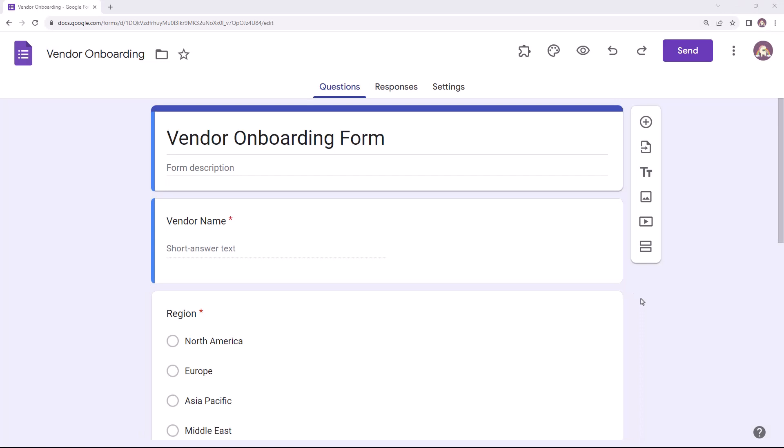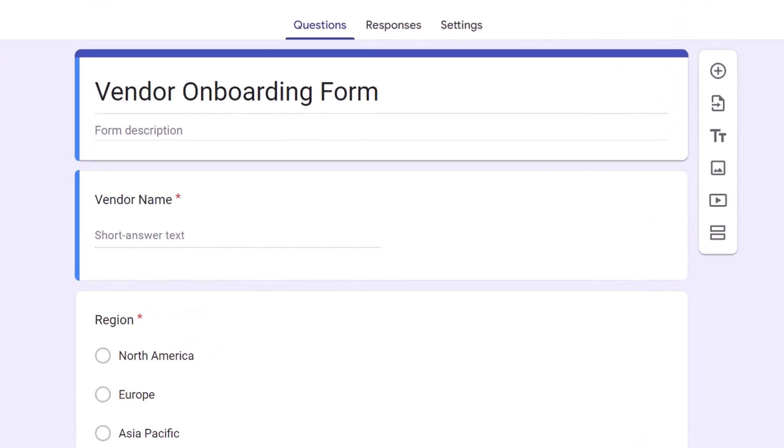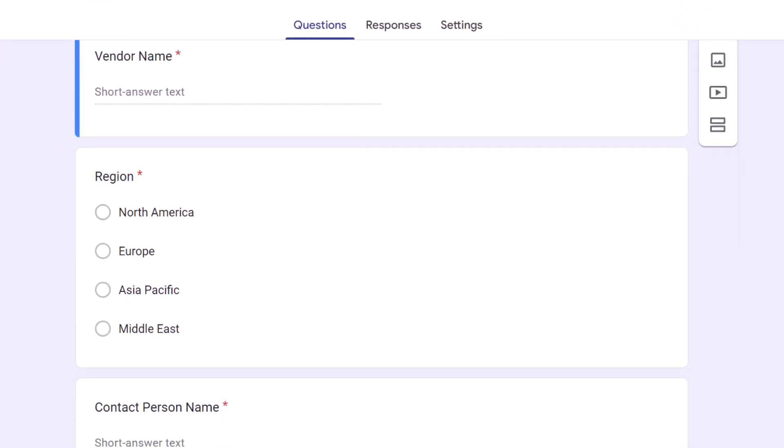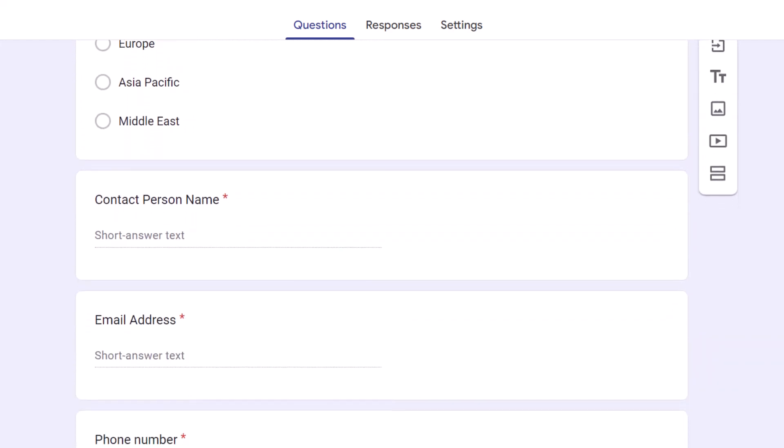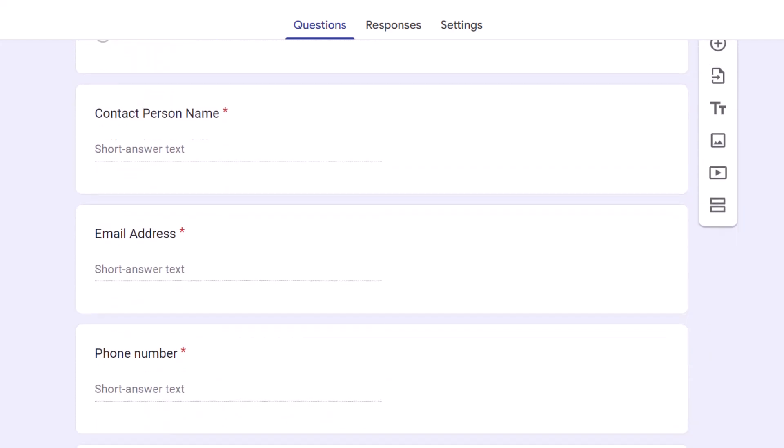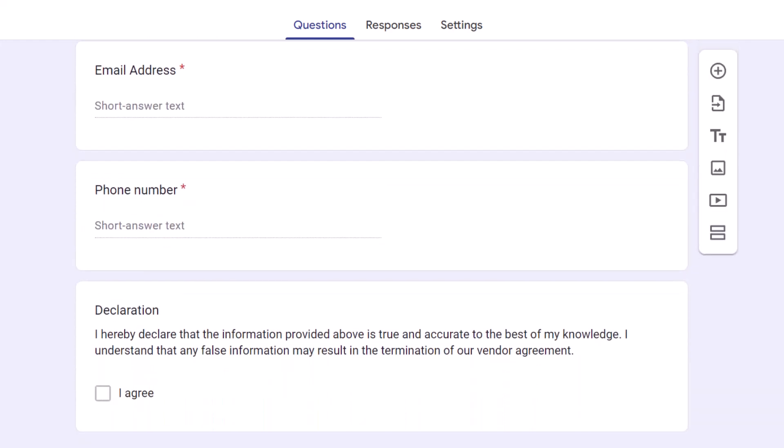Here I have a sample Google Form for onboarding new vendors for our company. The respondents have to fill in their business name, geographic region, and their contact details. I have also added a declaration at the end of the form. If the vendor agrees to the terms and conditions, they can check this option.